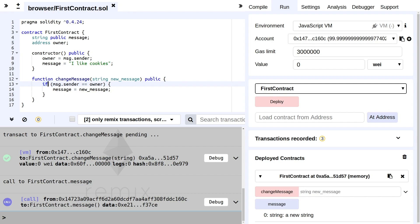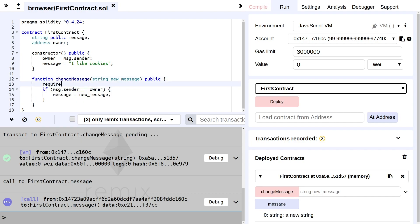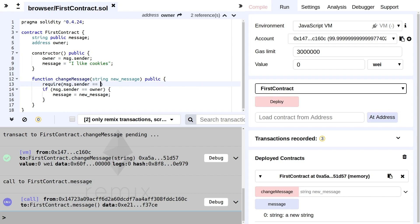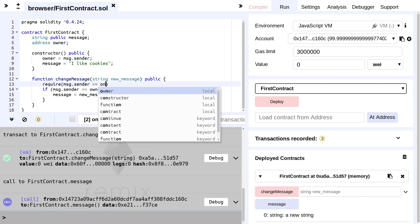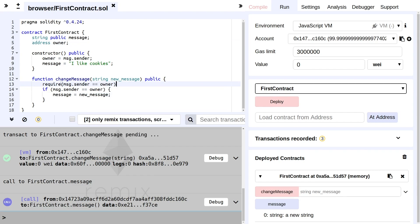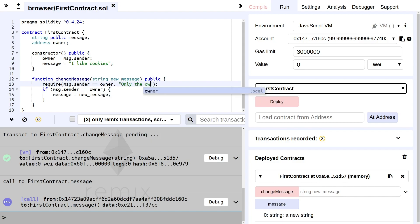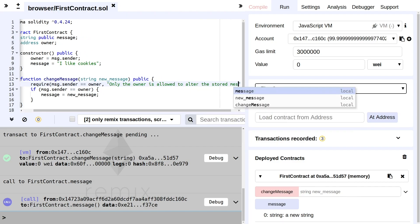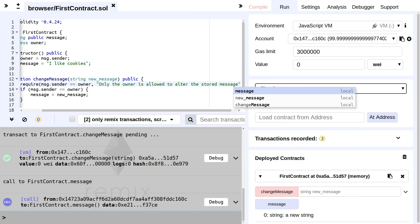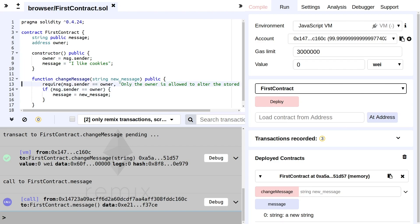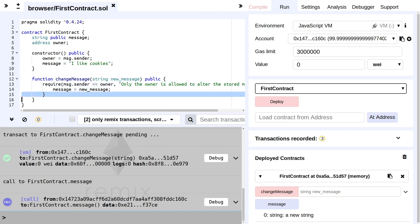So we will be changing the if statement in this function here on line 13. We will change this to require: message.sender is equal to the owner. And if it's not equal, we will show the error message "only the owner is allowed to alter the stored message". And now we can remove this if statement because the require statement does the same thing, as well as making sure that if it fails, everything is reverted including the money paid for performing this transaction.